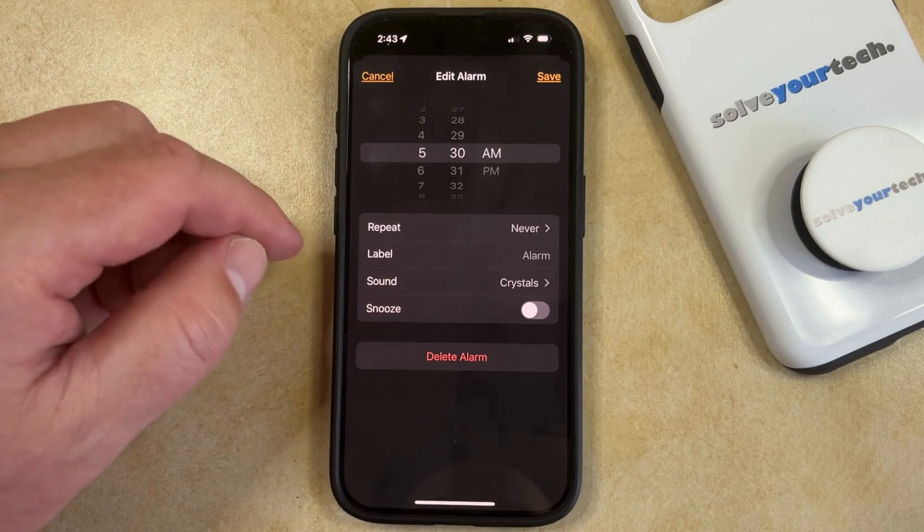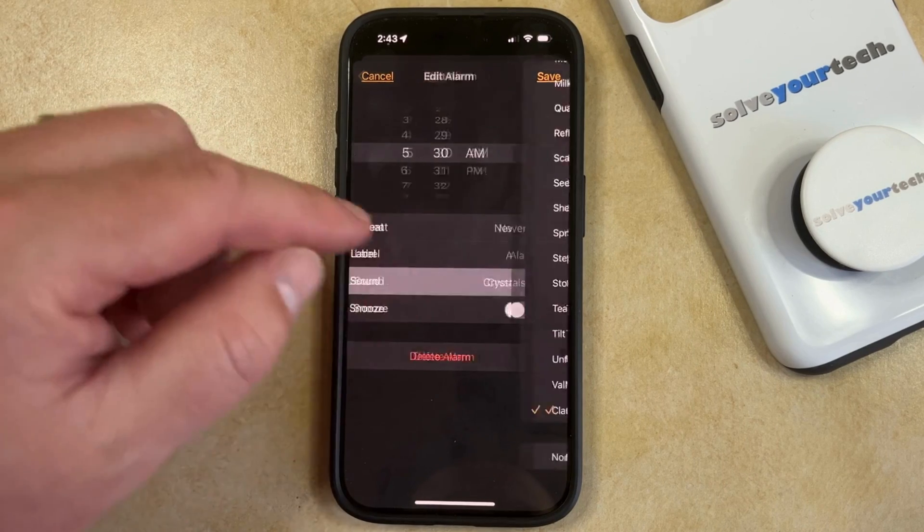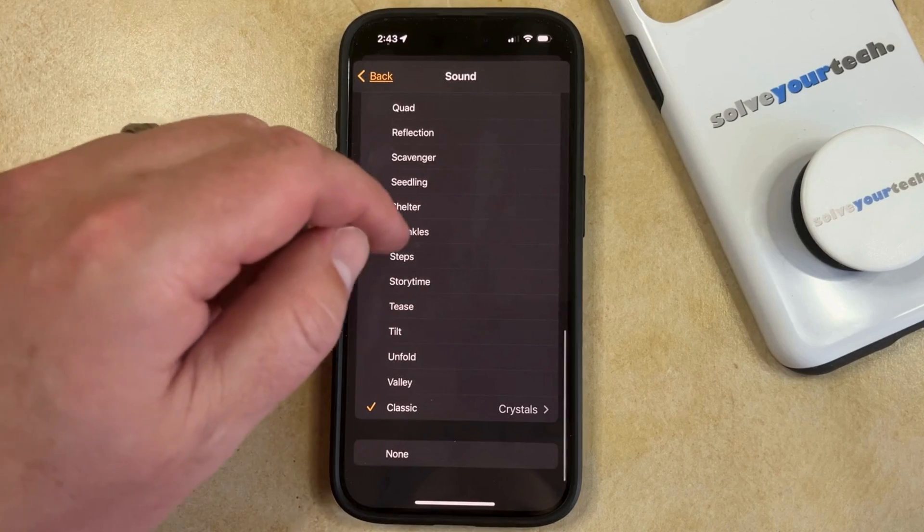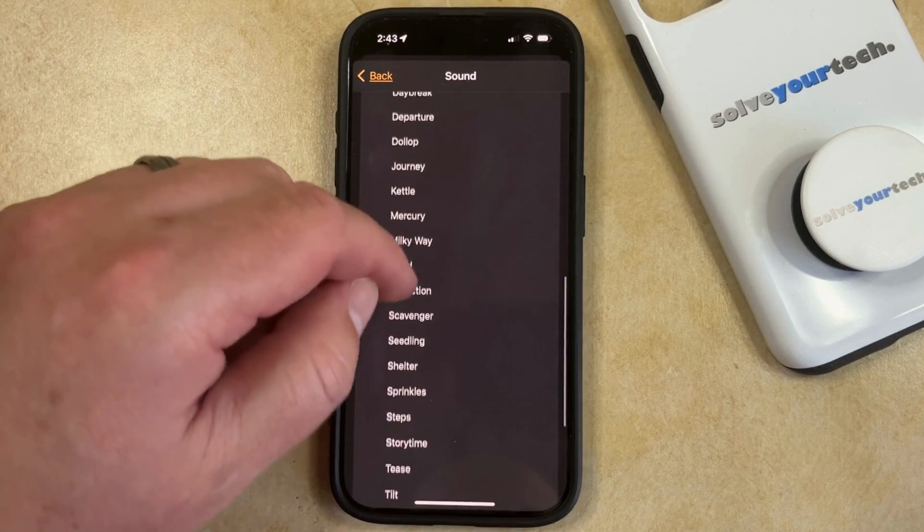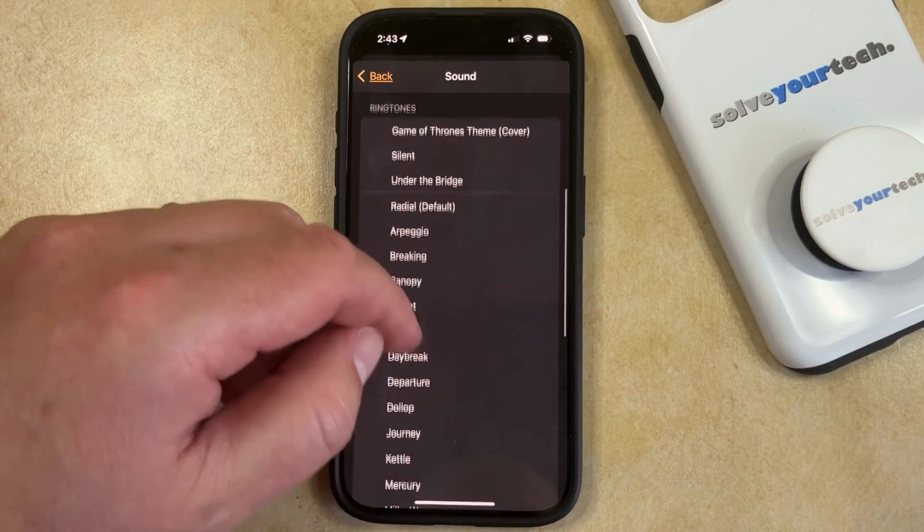Now you just need to touch the Sound button, and then you can scroll through the different sound options here.